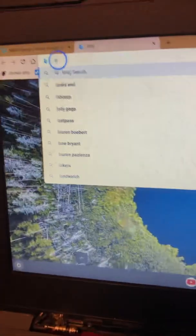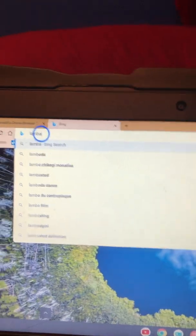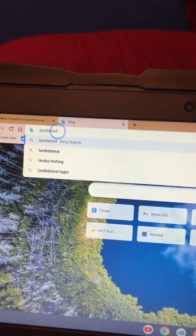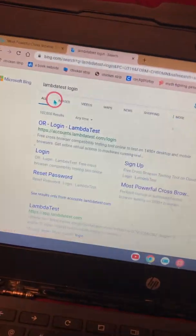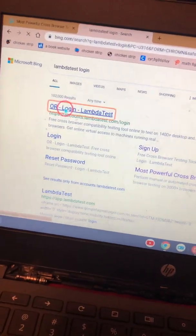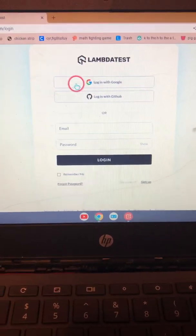After you've created your account, open a new tab and search it up again. You want to look at log in and click on that. Click on this one, and then you want to click 'log in with Google.'